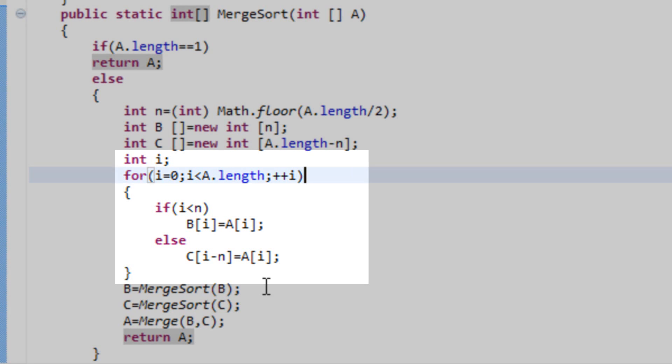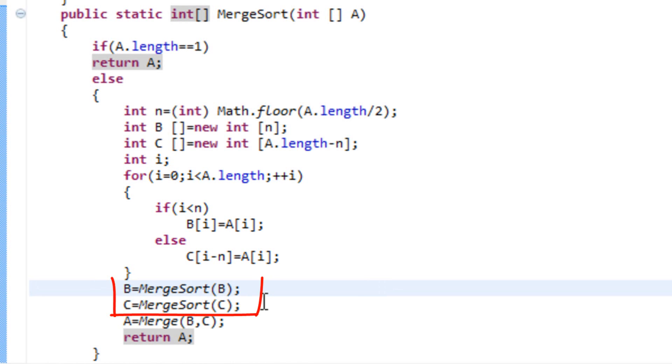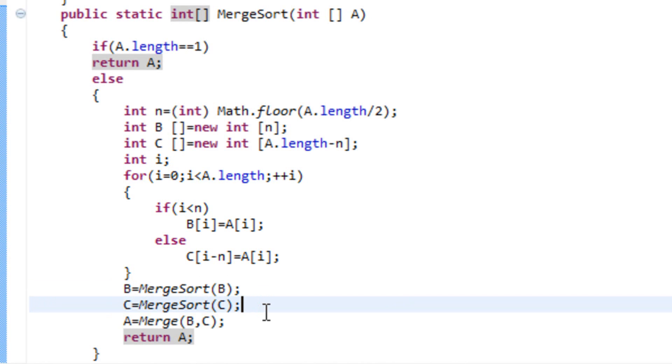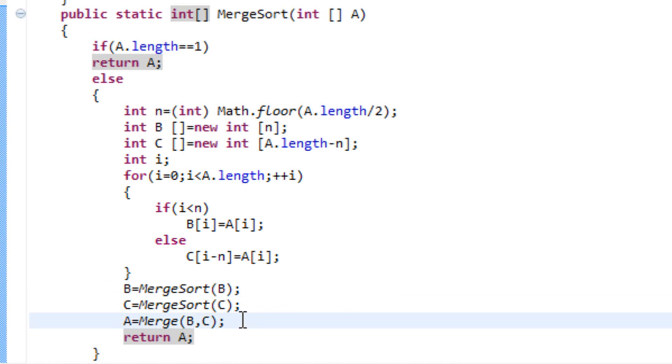Then we have two recursive calls. First one on the subarray b and the second on the subarray c. And as I said before, this keeps on happening until we have an array with exactly one element. And that's when it stops. That's when we have the merge method.